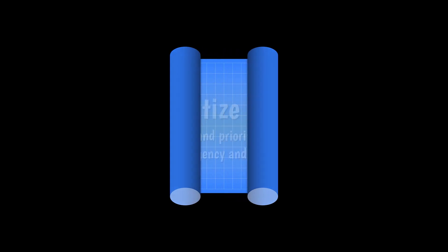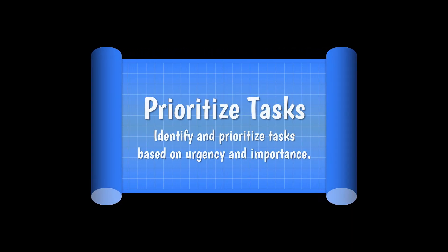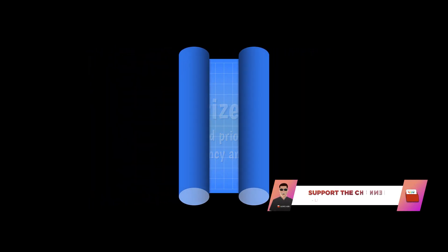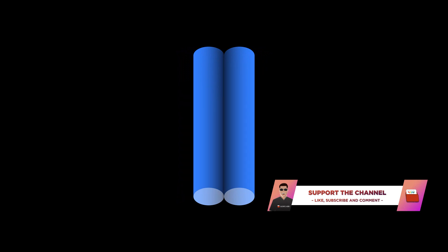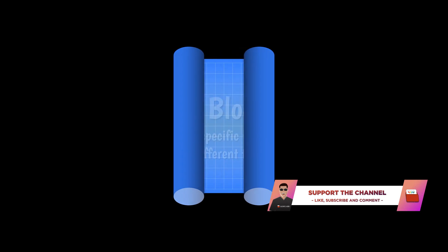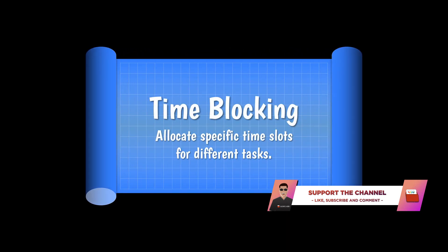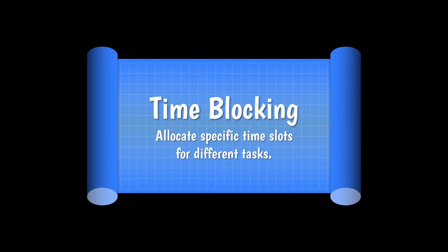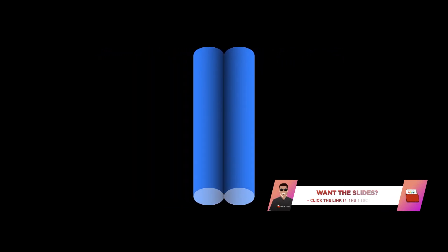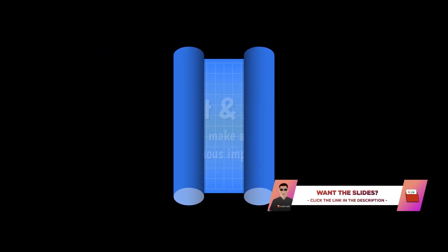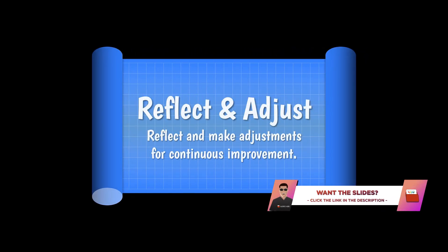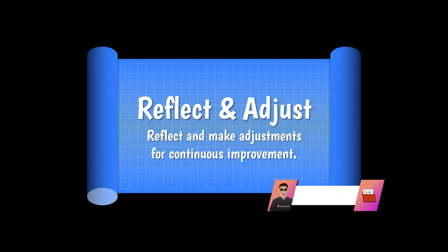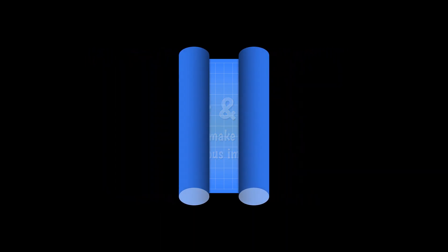There you go, that's how to create the blueprint type scroll effect in PowerPoint. If you liked the tutorial, please support the channel by liking this video, leaving a comment and subscribing for more PowerPoint awesomeness. If you are interested in the tutorial slides, the link is in the description. Thank you guys for watching and I'll catch you guys on the next one.